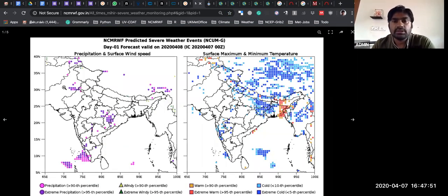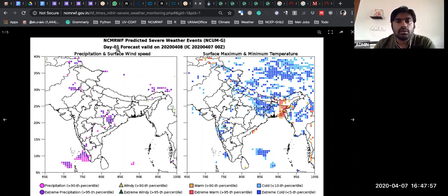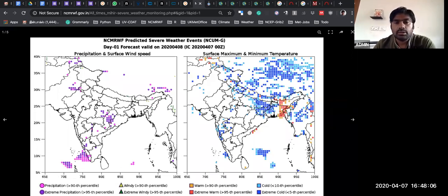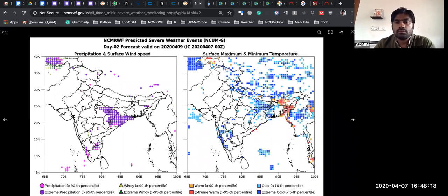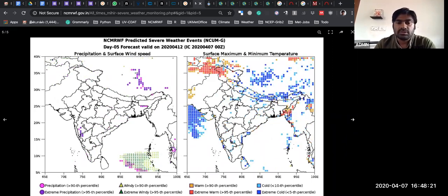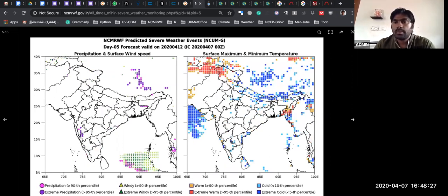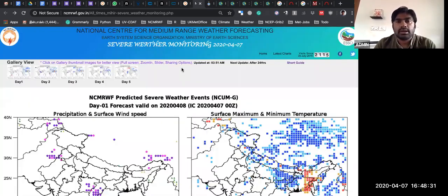The severe weather monitoring product is created by me using CDAT, everything plotted through CDAT and VCS. This is today's forecast — day one forecast based on today's initial condition. You can get maximum or greater than 90th percentile precipitation, extreme precipitation and winds, extreme winds, and similarly warm and cold locations.